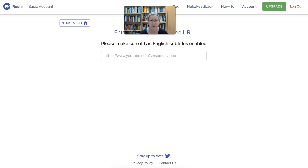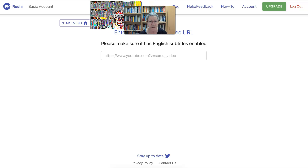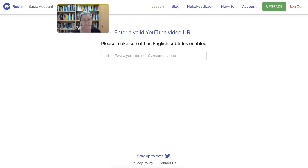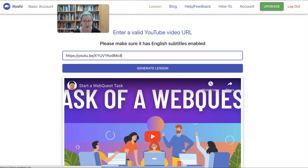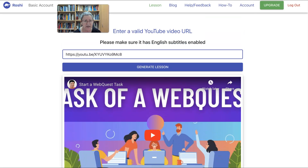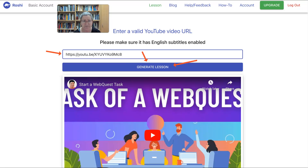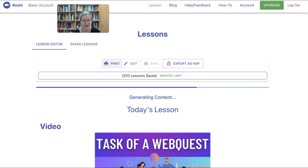Get your YouTube video link ready so you can add it. I've got mine ready, so I'm going to paste it here. All you need to do is hit 'Generate a Lesson' — that's as easy as it gets. You add the URL of your video right here, click on 'Generate a Lesson,' and wait a few seconds.